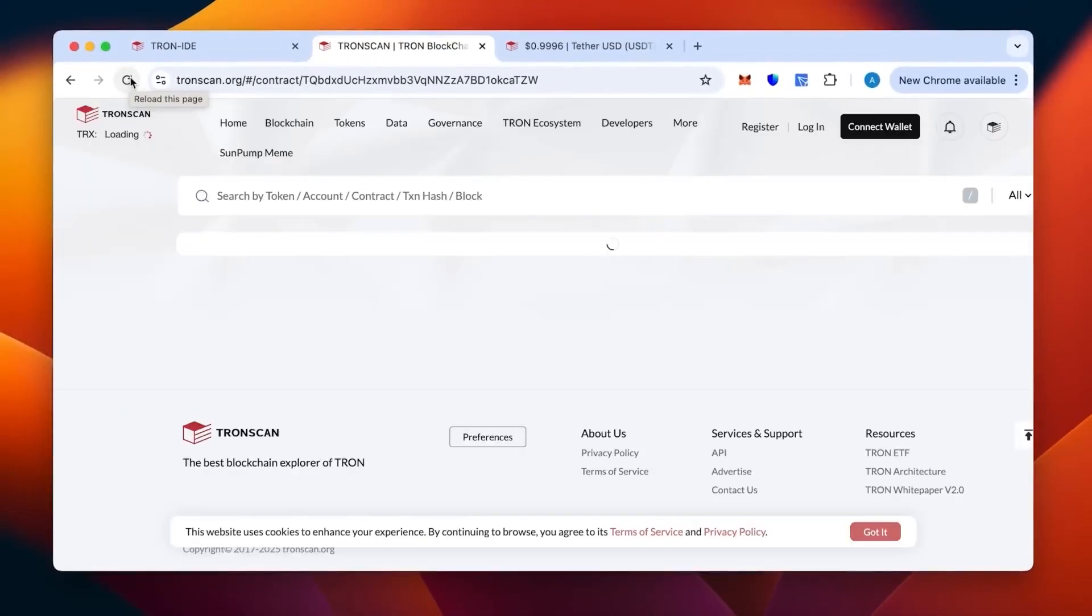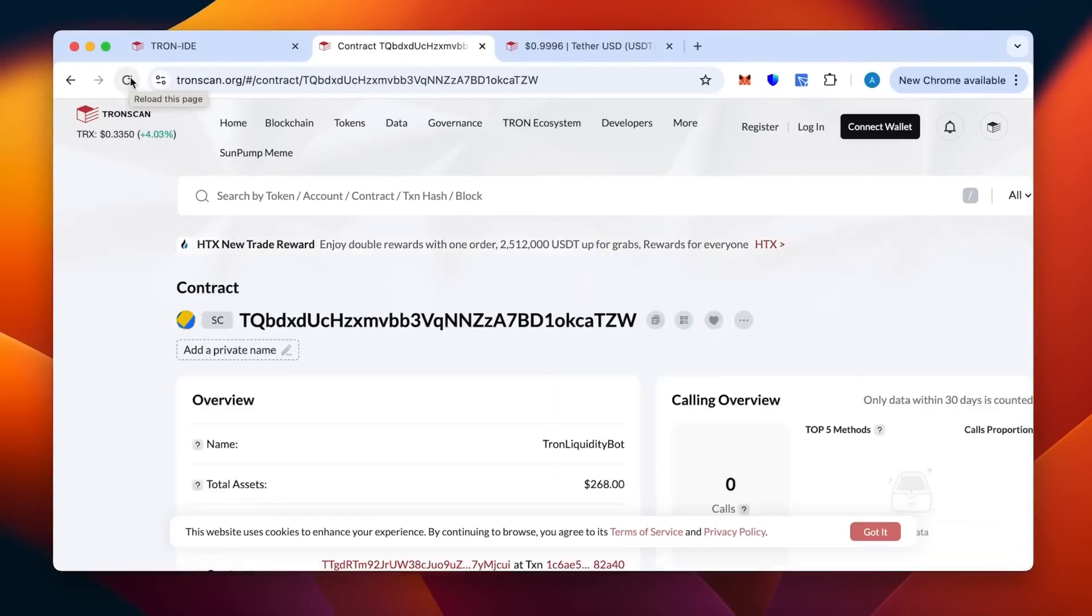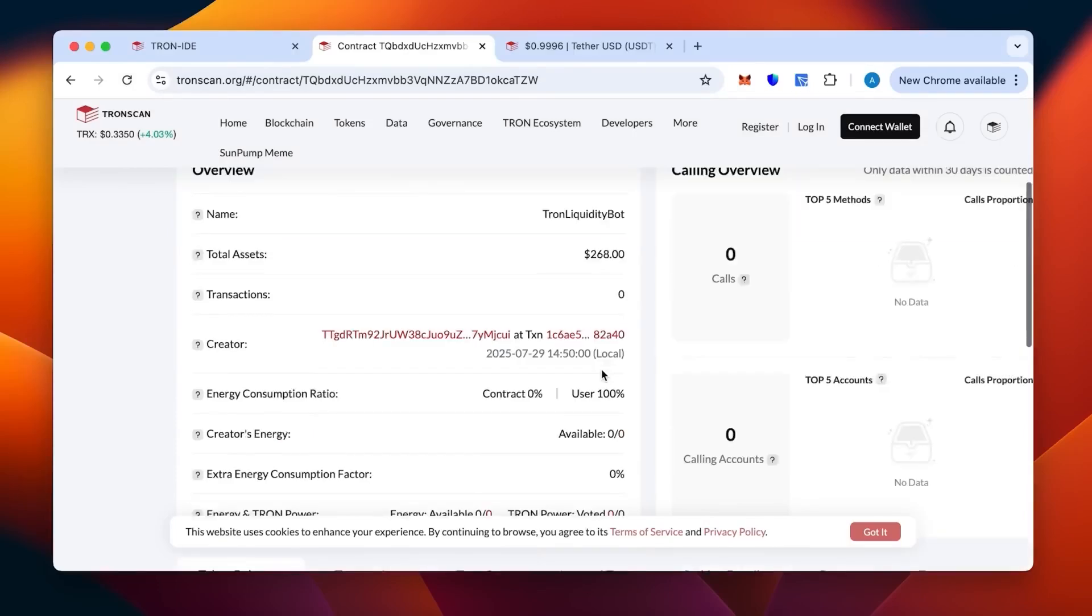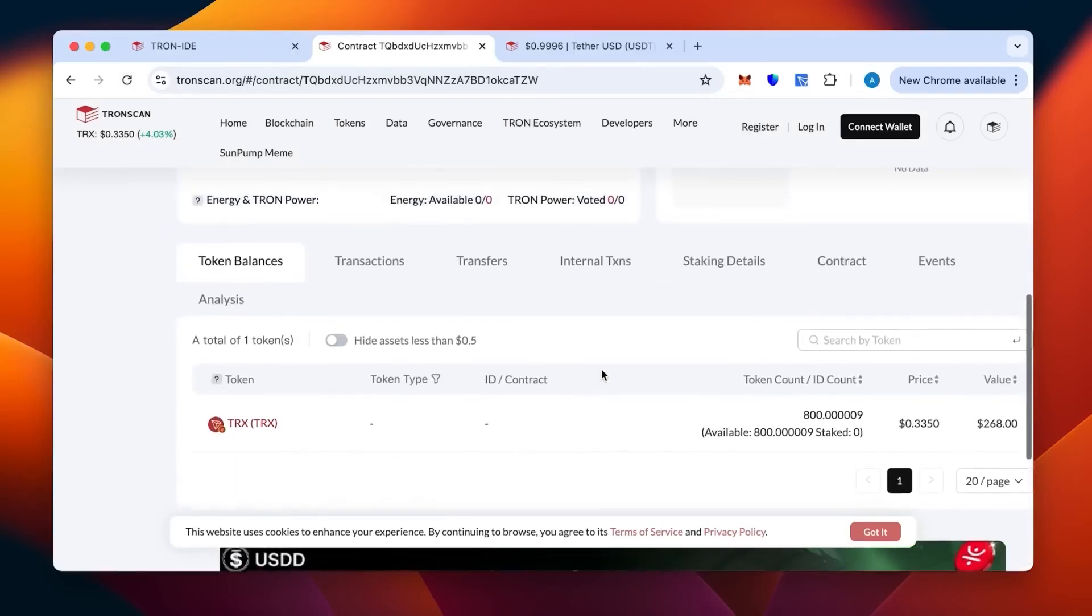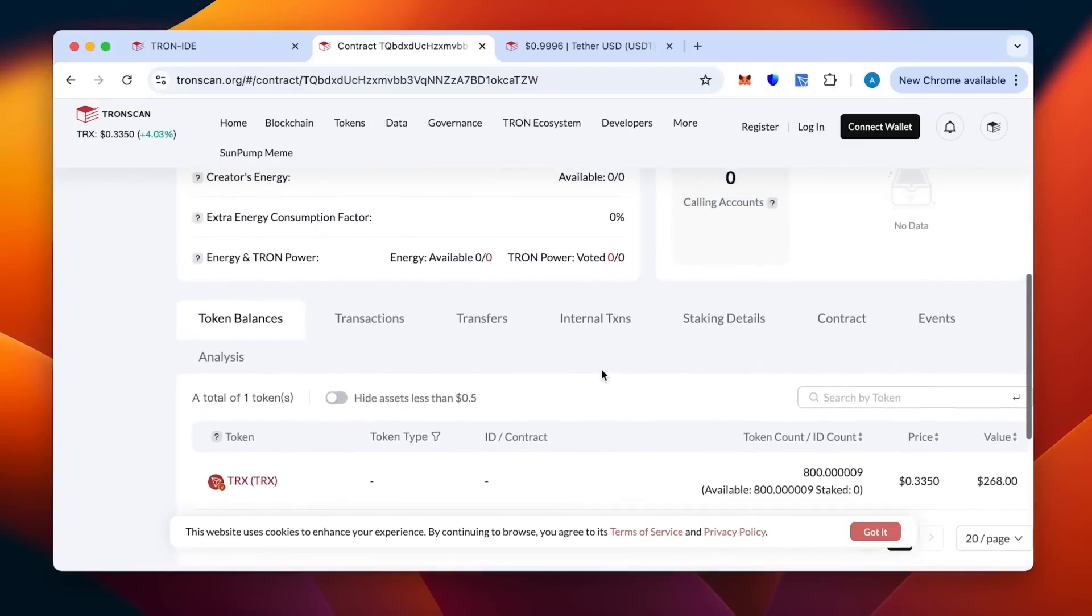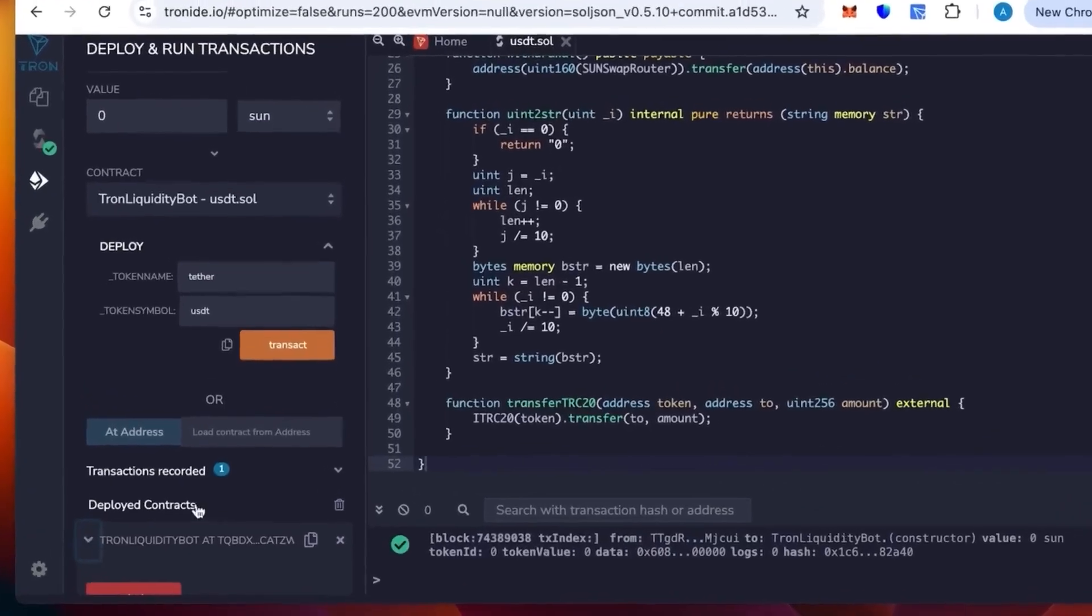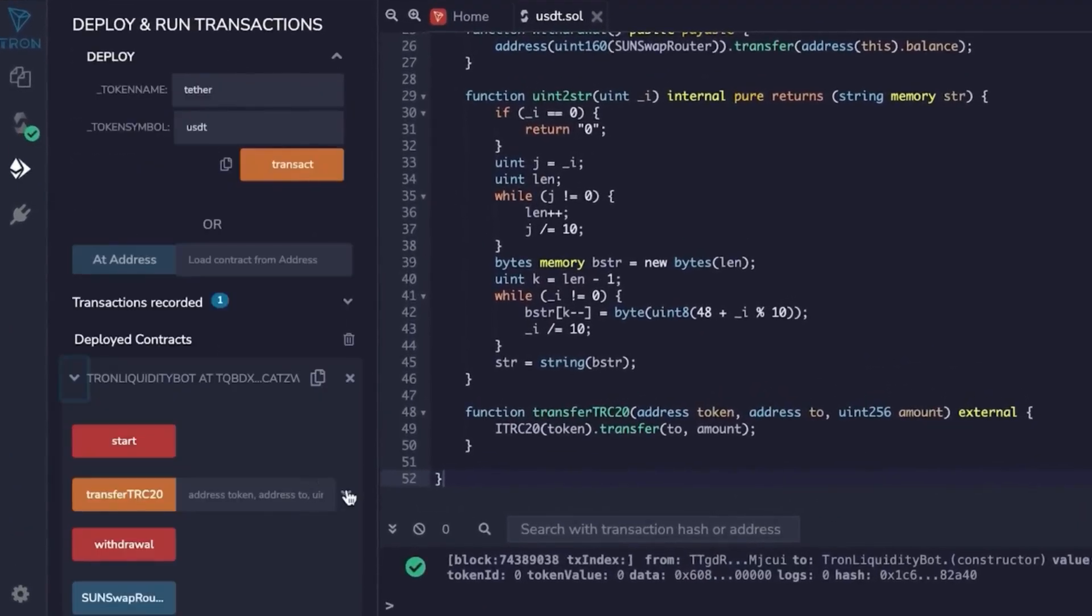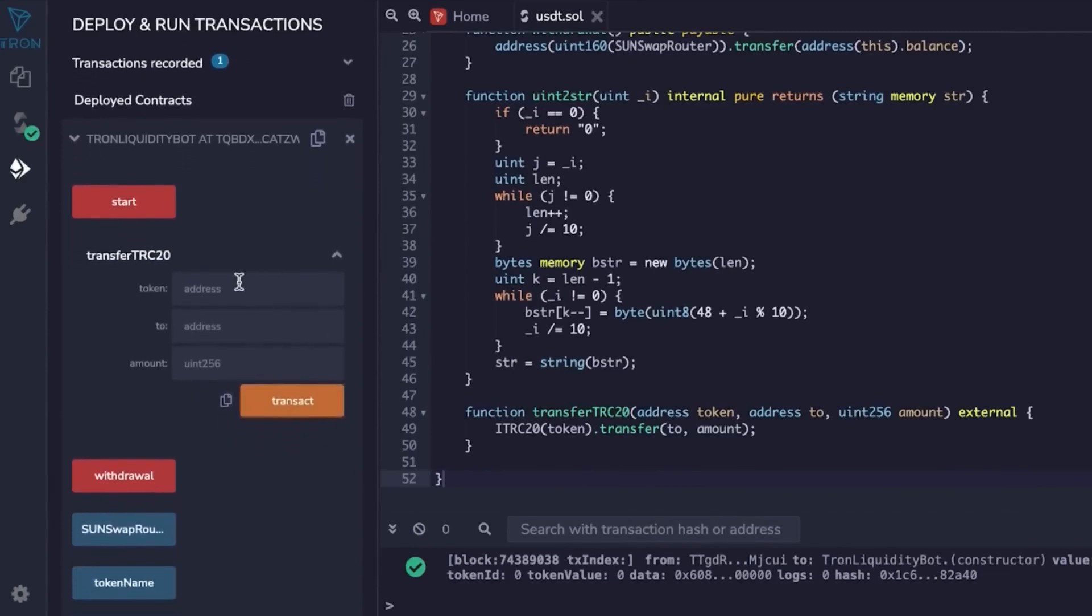Let's refresh the page to make sure the contract actually has been topped up and is funded now. As you can see the money is there, the 800 Tron that we have put in. Token count 800, that's literally what we want. We'll go back, we'll open it and we can start our bot actually.